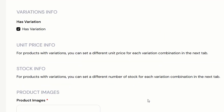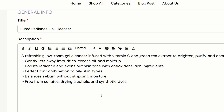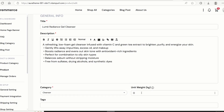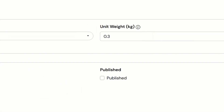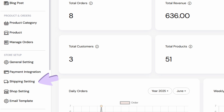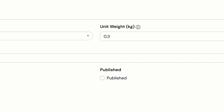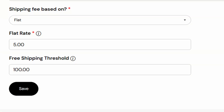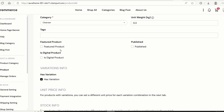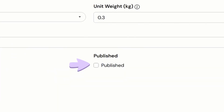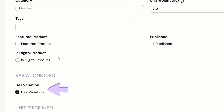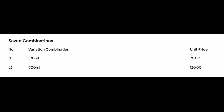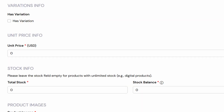We can set the product title and description. The description has a rich text editor, so we can format it. The unit weight field is used to calculate the shipping fee if you choose to use the unit weight shipping fee setting. We'll dive into that part later. For now, the unit weight is just for reference only because the system is using a flat rate shipping fee. We can also set this product as a featured product. For the published field, I'll leave it unchecked for now because I want to make sure everything is okay before I publish the product. Next, we have the variation field — we can set whether this product has variations or not. If yes, we can set different unit prices and stocks for each variation. If no, we only need to set one unit price and stock for the product.